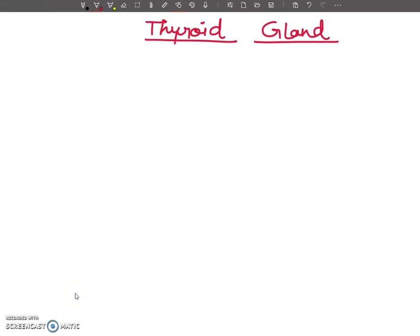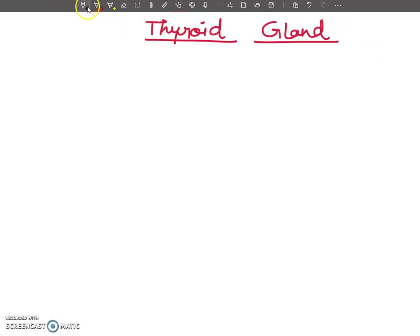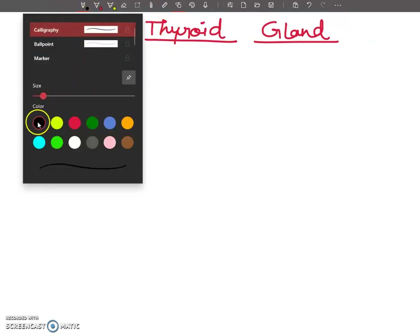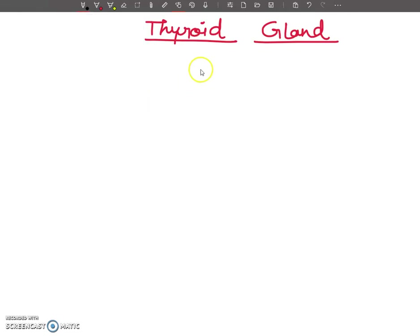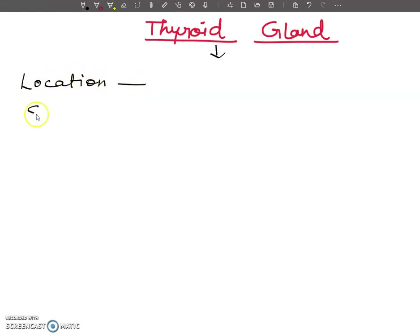Hello my dear students, welcome to my YouTube channel. In this lecture, I am going to tell you about the thyroid gland. This video is only about the introductory part of the thyroid gland, so we will have an introductory session only. We are going to discuss the location and structure of the thyroid gland.